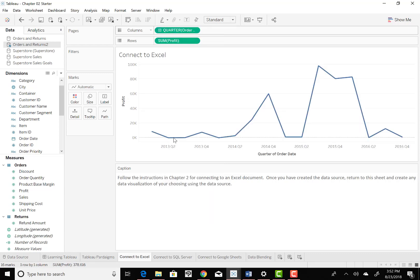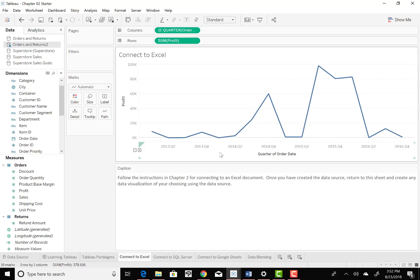And real quick, it gives me that time series data by quarter. And I can kind of see where the highs and lows are for profit by when it all transpired.